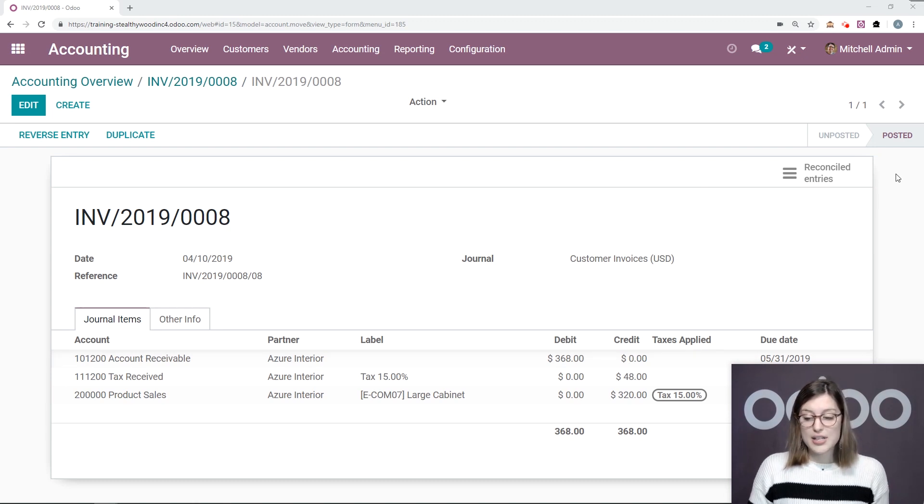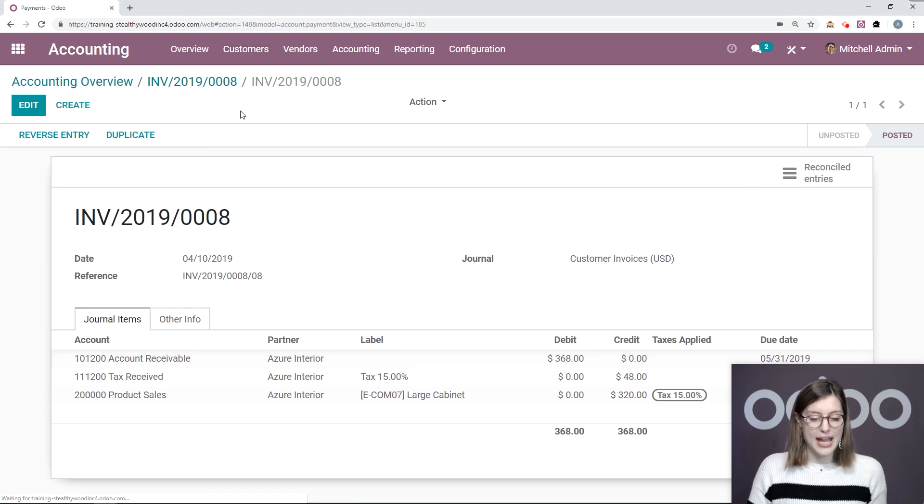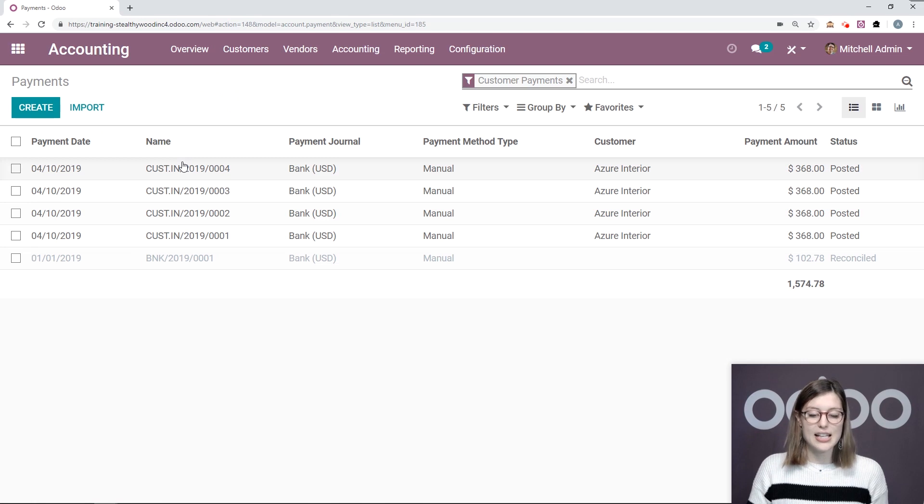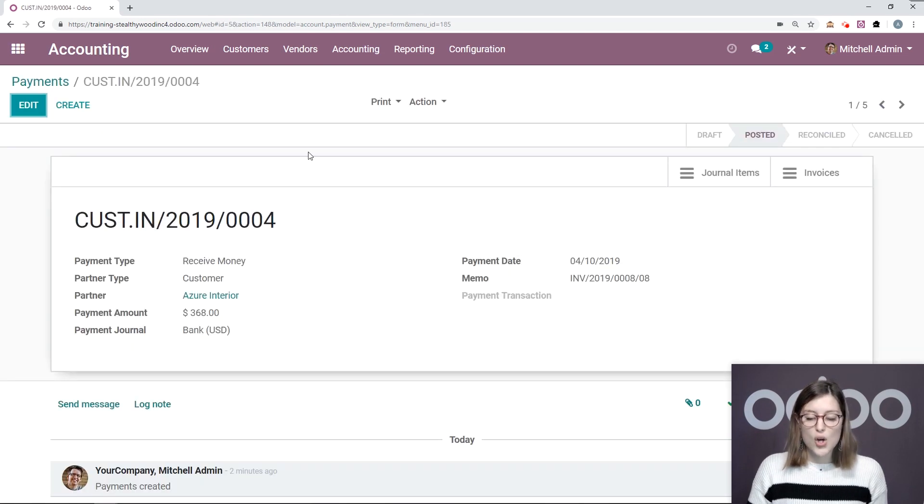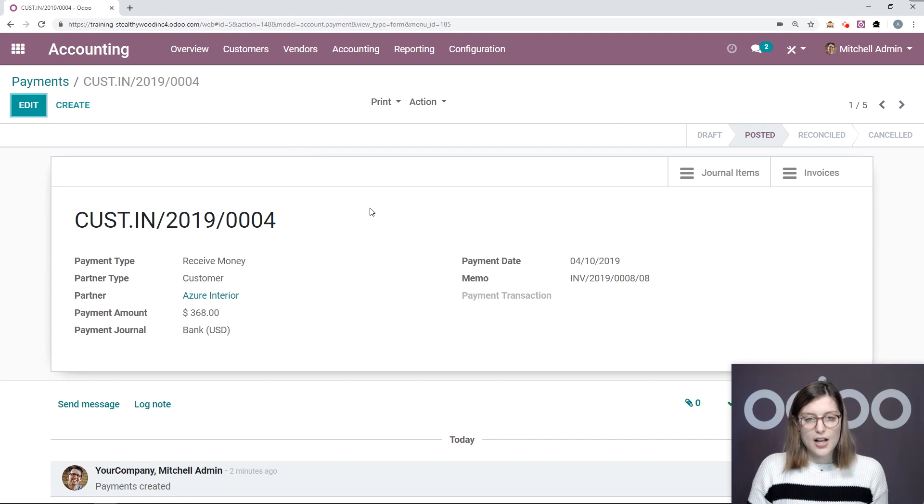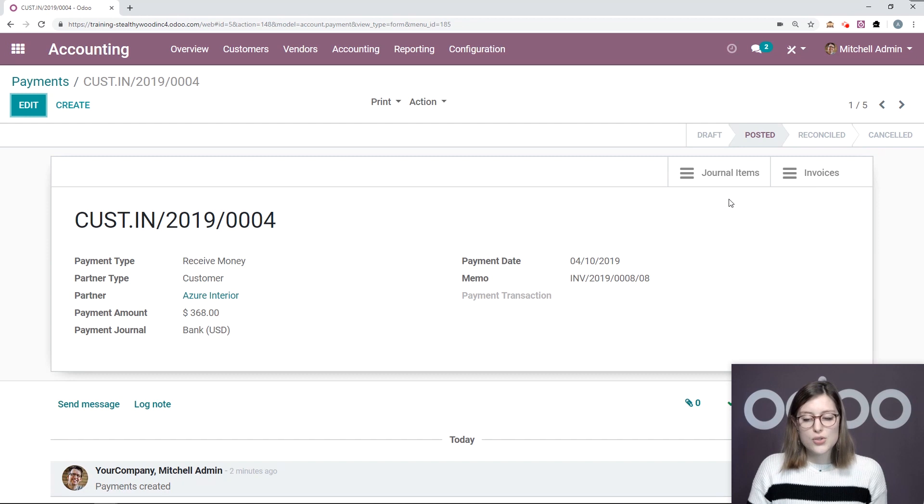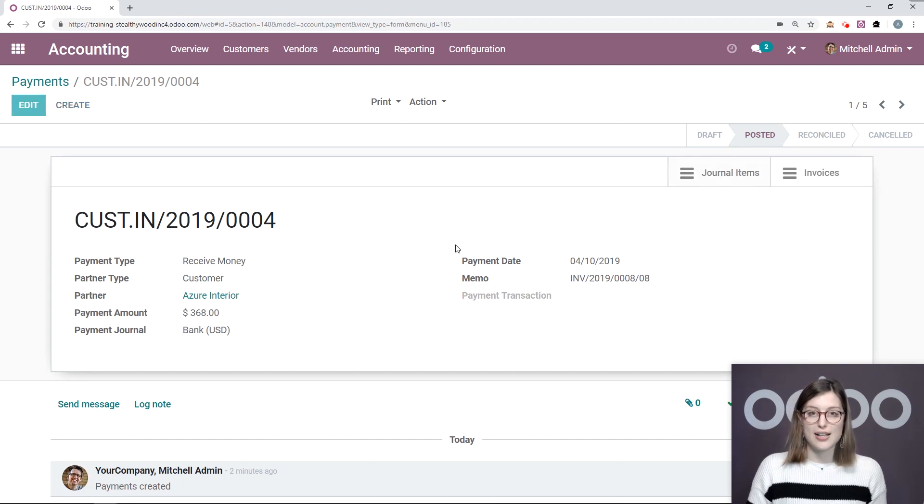We can even go to the reconciled entries right here. But for now, we're going to go to customers and then payments and select the last one, which is the payment that we just created for the invoice. And then from here, we can access our journal items and also our invoices. Let's go straight to our journal items.